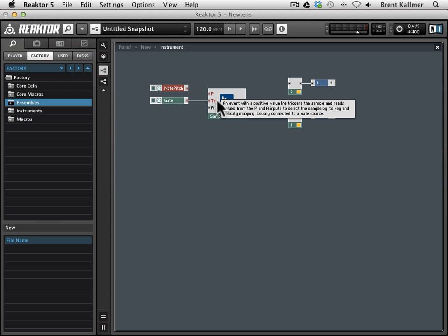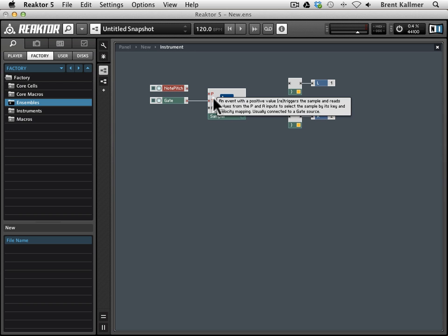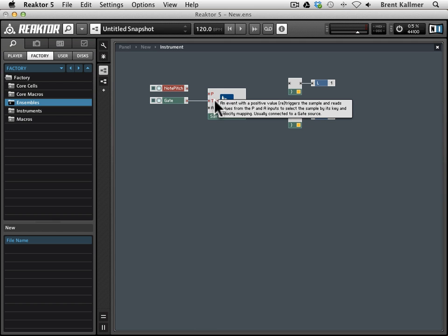In this case, you see that the last sentence here says, usually connected to a gate source. So that's our clue that we need to use gate with this trig port.